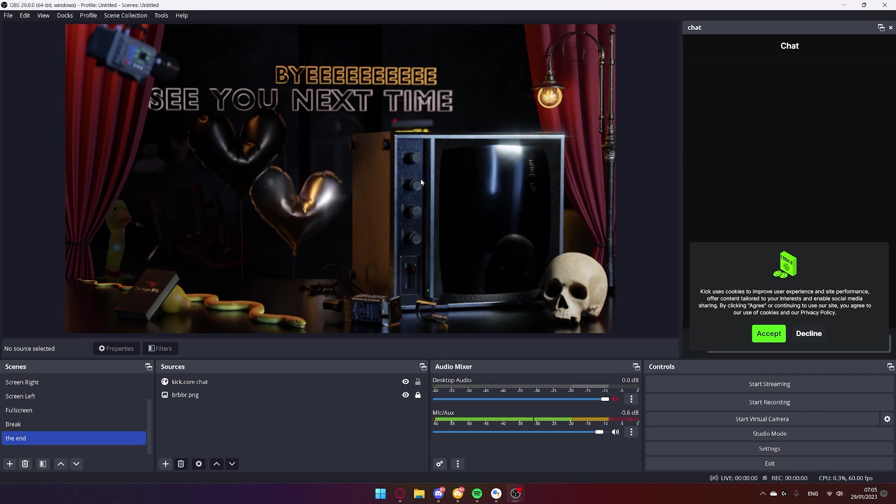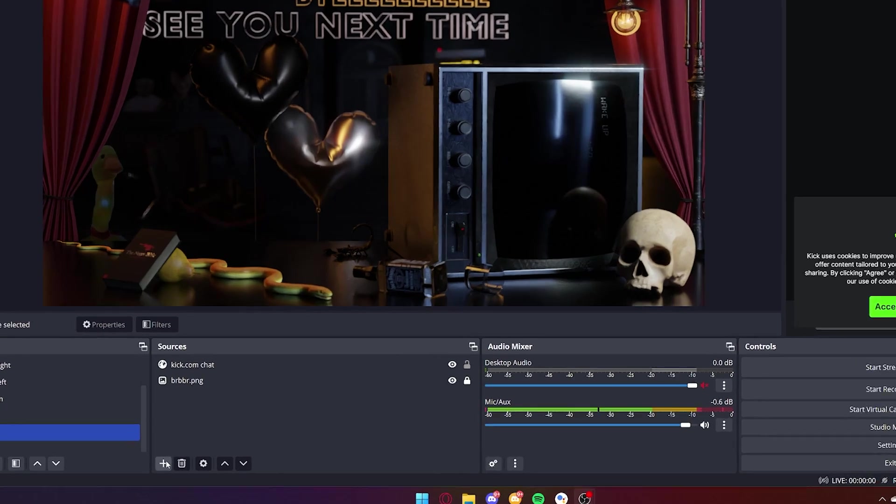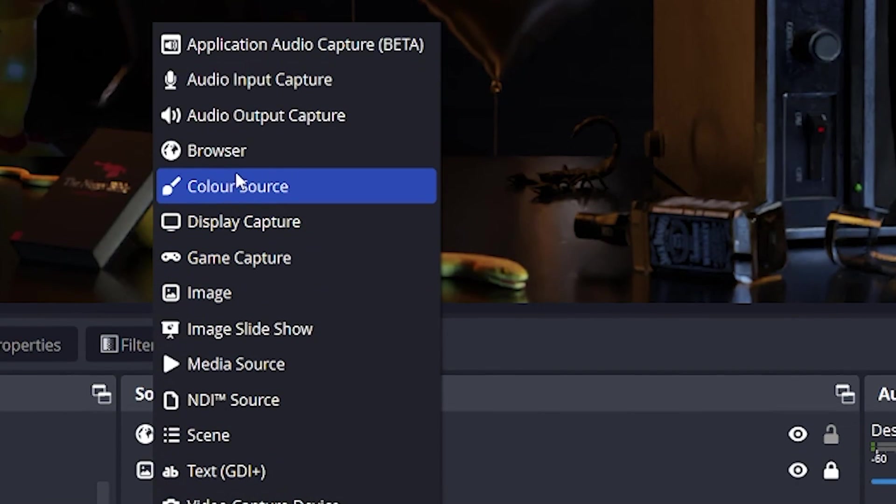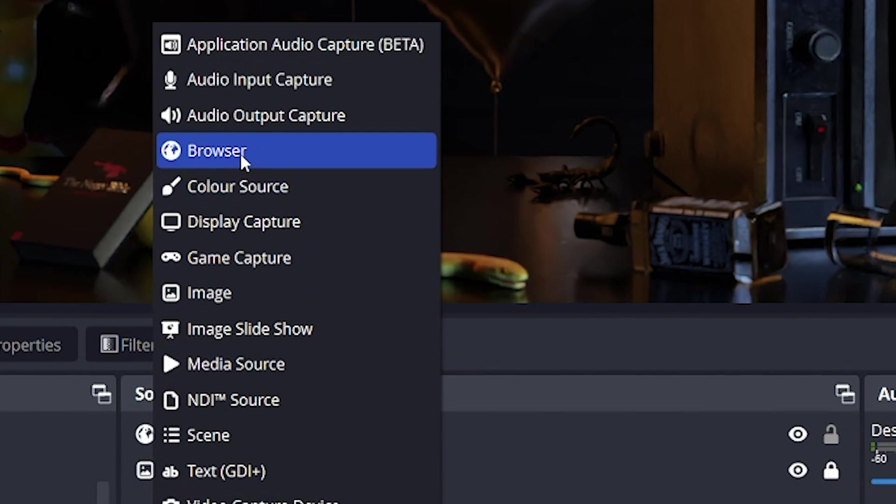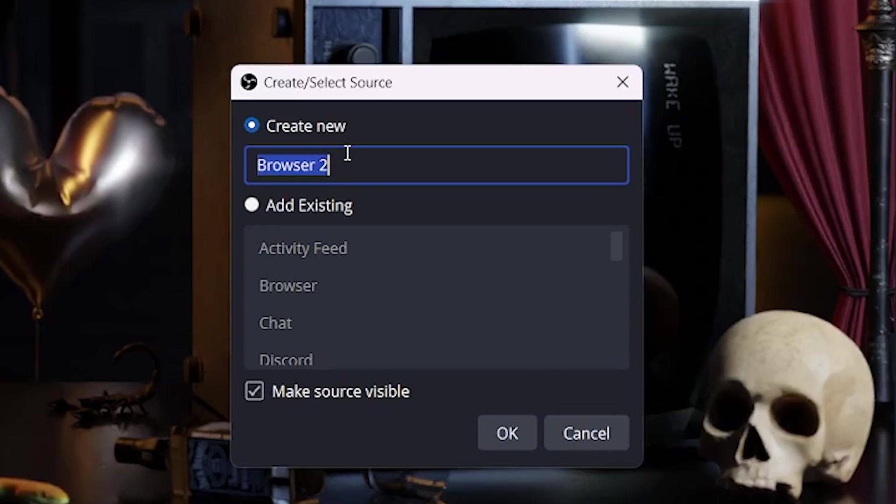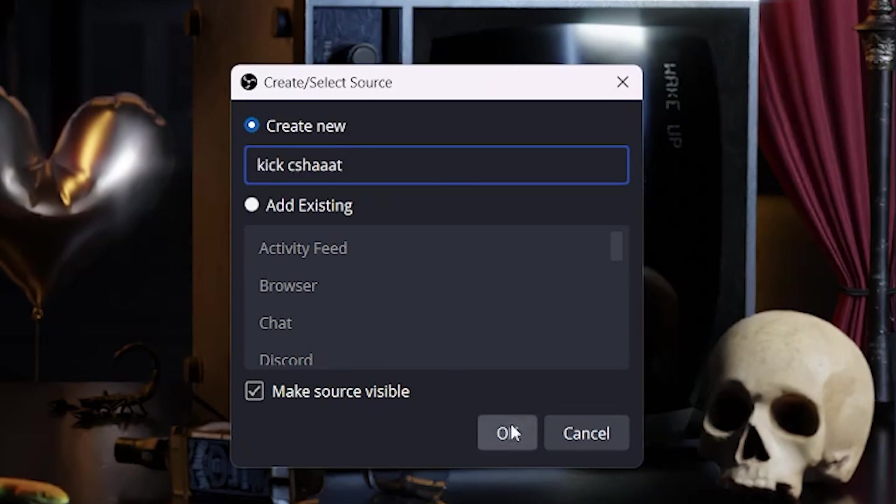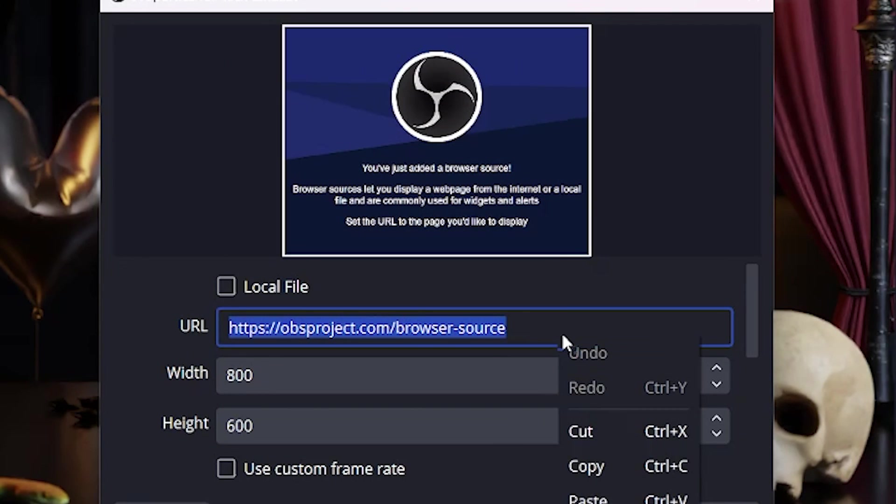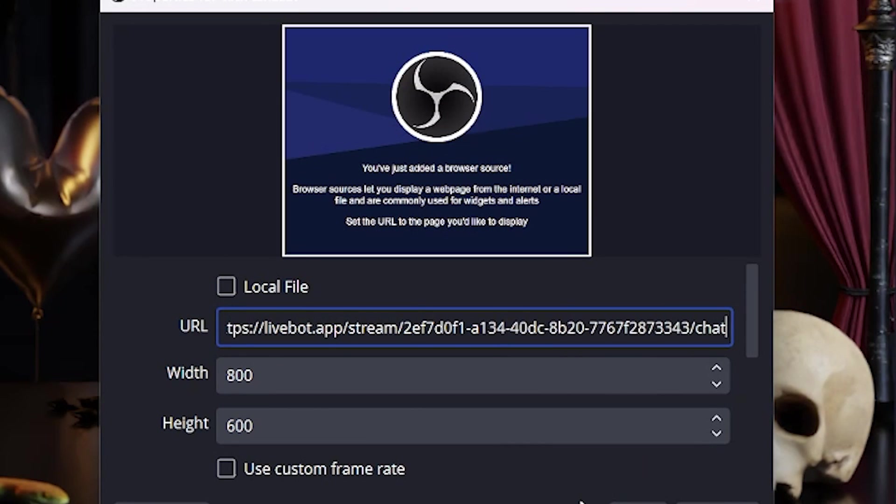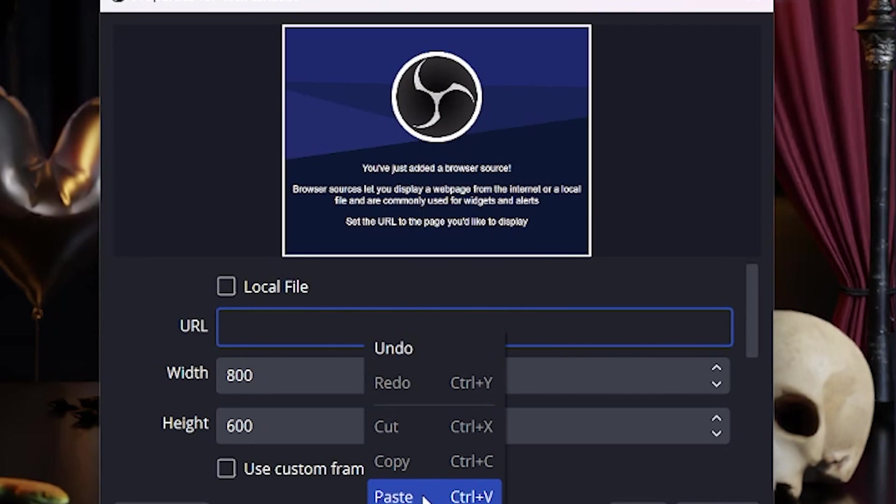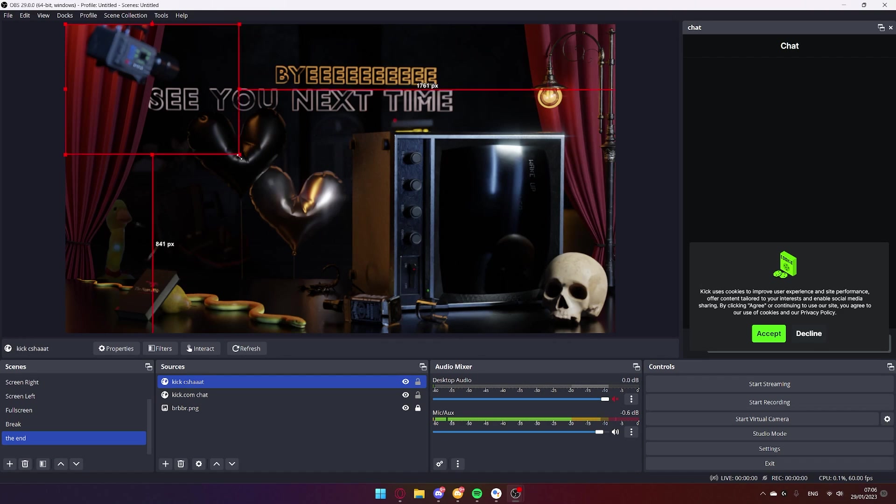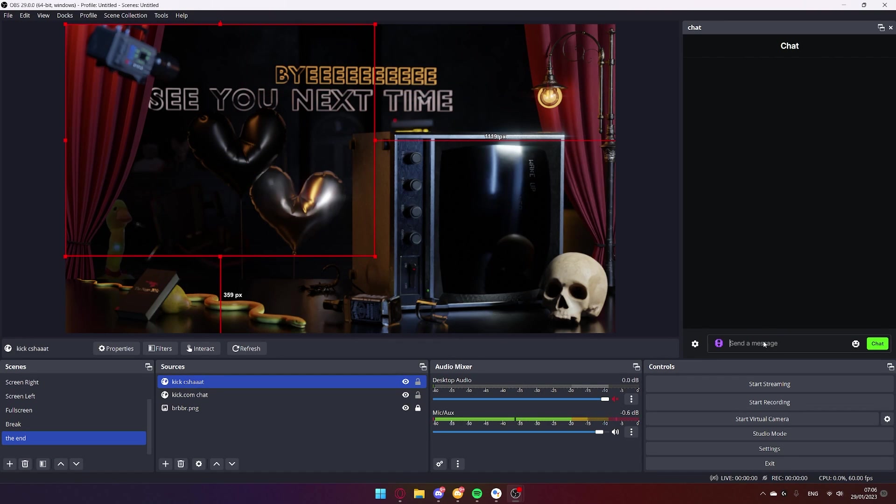Now that you are back in OBS my friends, you can simply click the plus symbol in sources, add a browser source, name it kickchat or anything that is not very important and then paste into link that you have gotten from the website. Hit OK. And there you have it. You don't have to change any CSS, it just works.